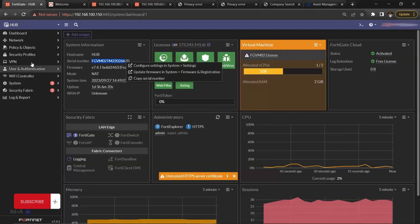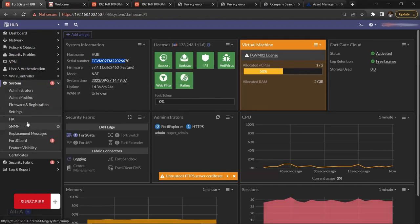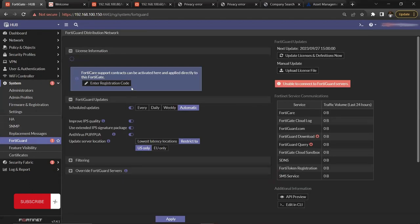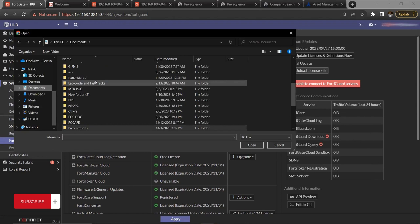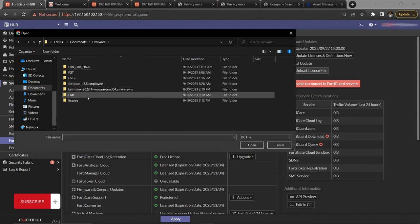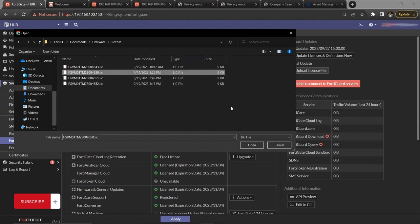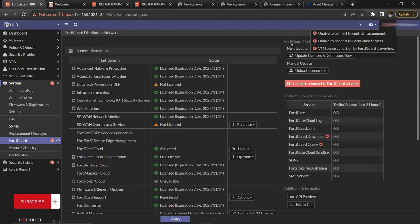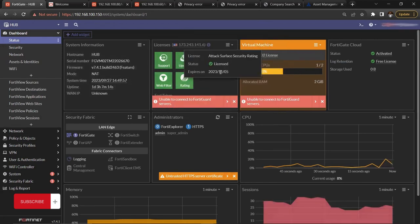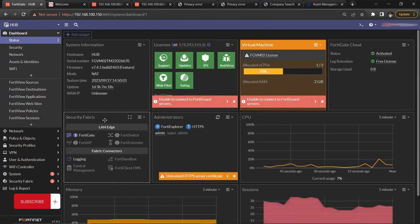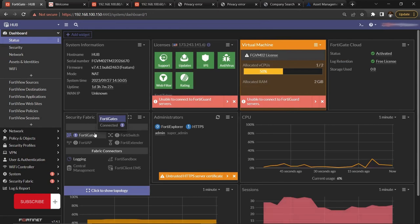On the FortiGate device, go to System, then FortiGuard. You'll see an option to upload a license file. Click on it, upload the license file you just generated, click Open, then click OK. Ensure the FortiGate device has internet access and that DNS is set correctly. Once done, everything will be populated and your FortiGate device is registered. You'll know it's registered when all the license items — IPS, web filtering, and all others — turn green.